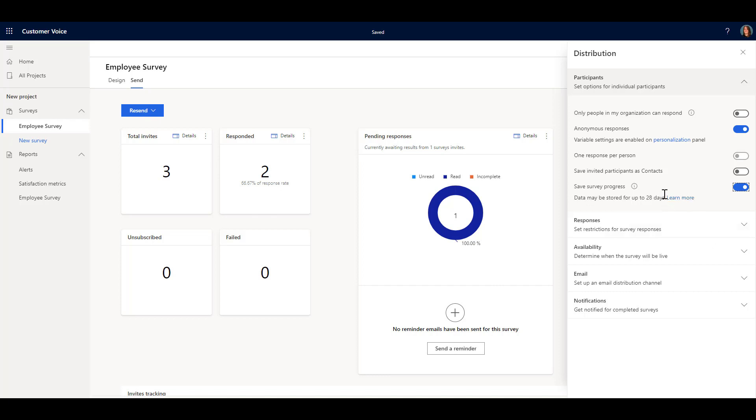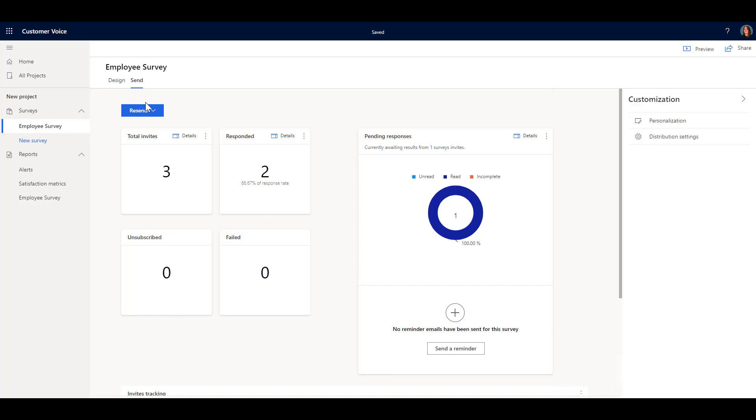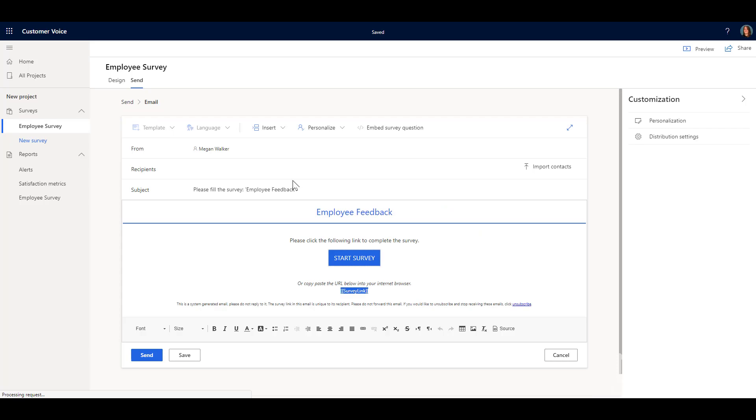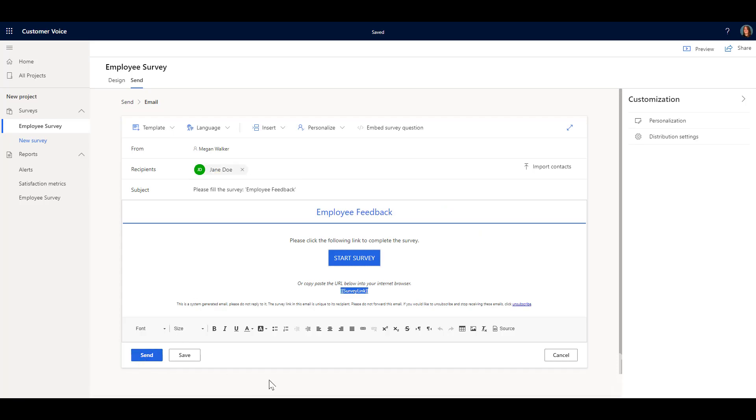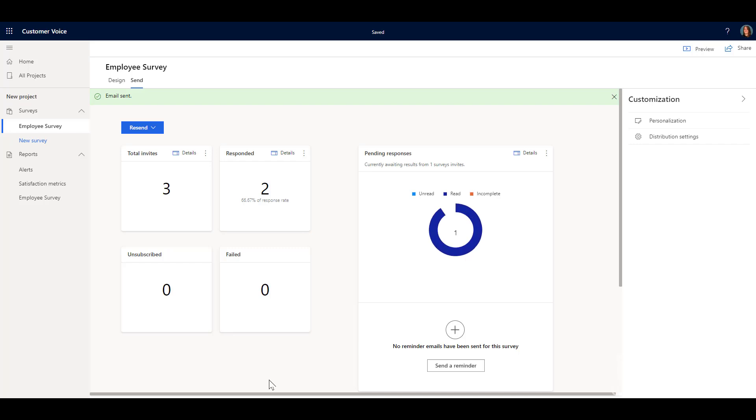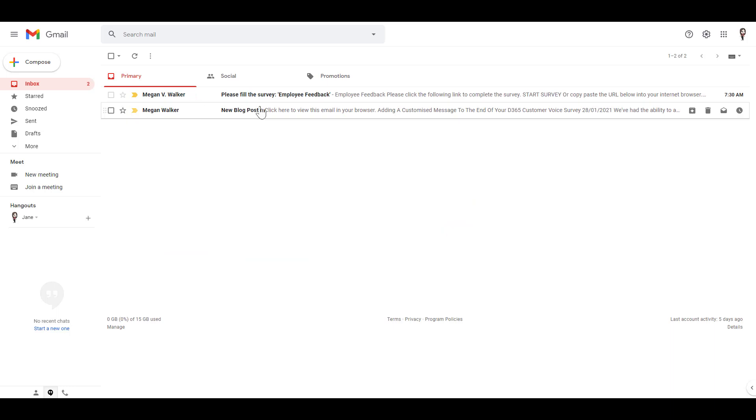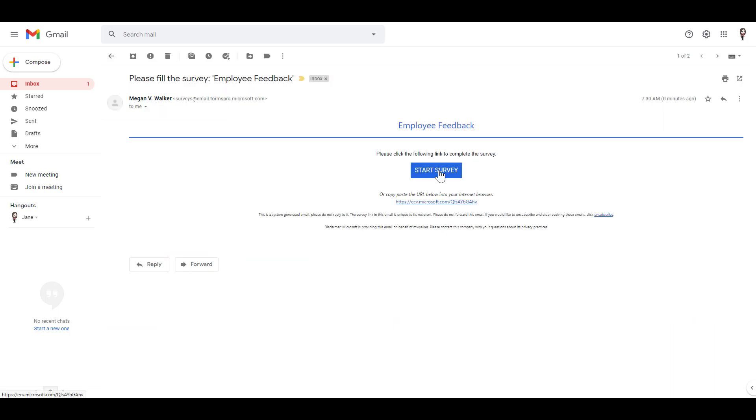All right, so once we have that setting turned on, what I'm going to go ahead and do is I'm going to go and resend this to a contact so that I can get access to the email and we'll just go ahead and send it. And I'll wait a second and then go and fill out the survey.